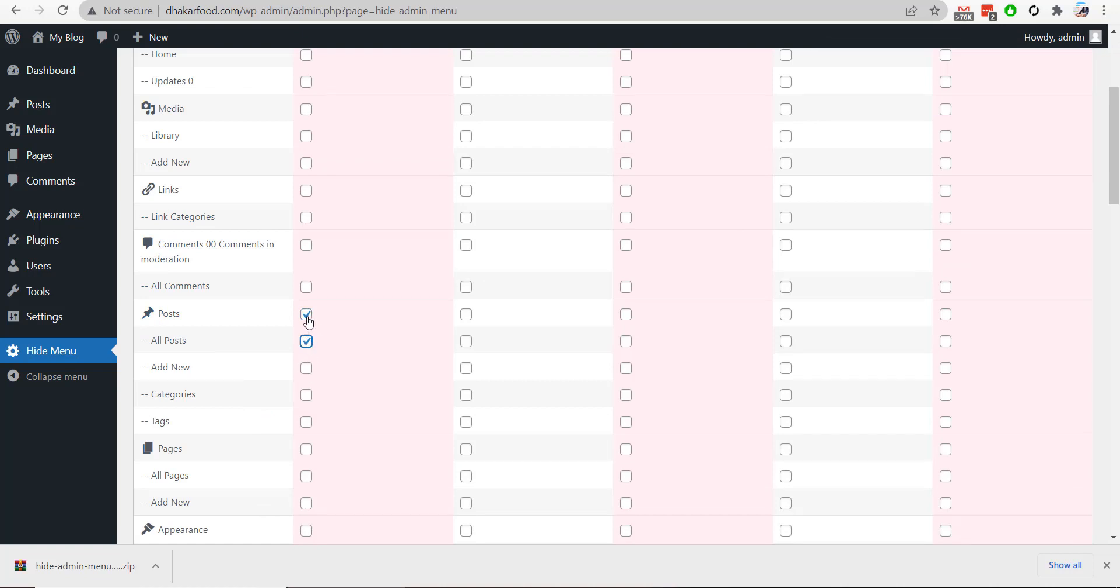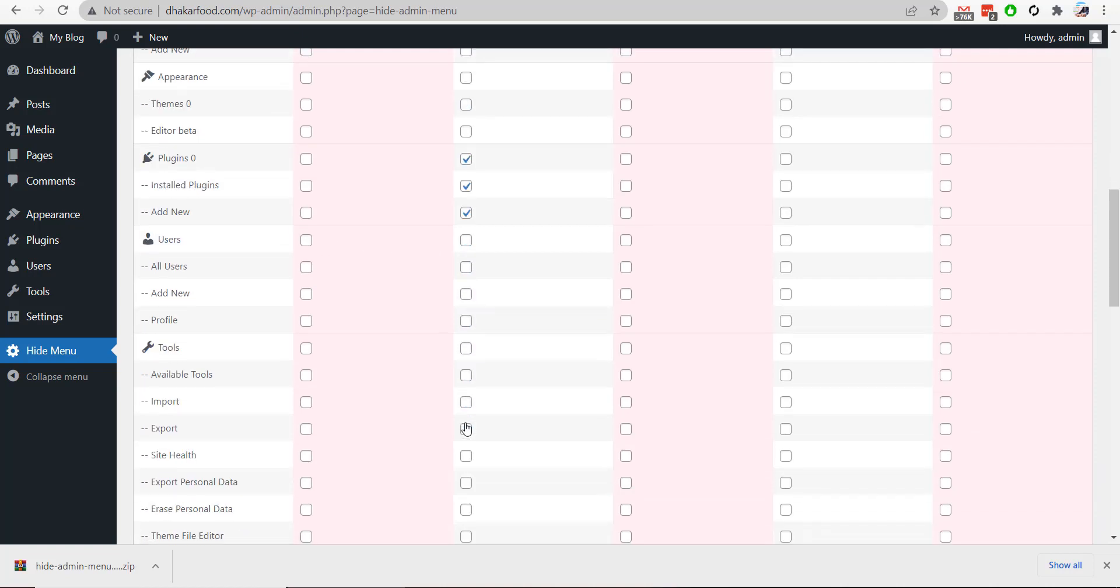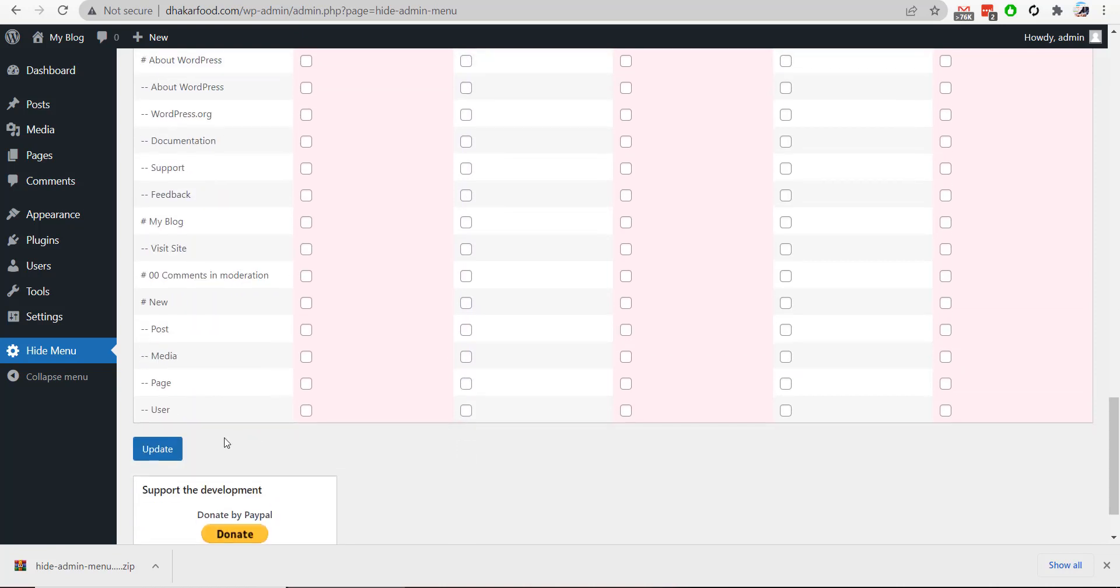editors. This is the field for editors—Posts, All Posts, Add New, Categories, and Tags—and I will update it.